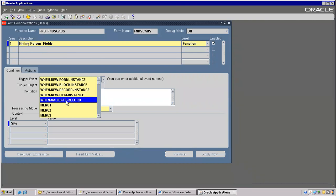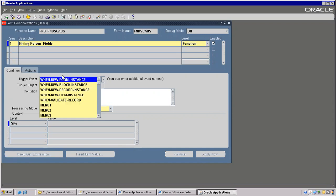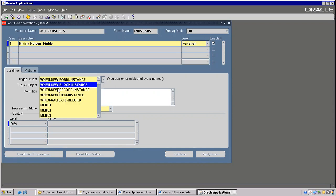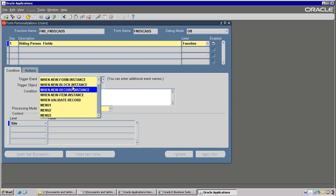And when validate record — why validate record here is: whenever you are entering a purchase order quantity, it should not go beyond 5000 dollars quantity 5000. So that means we are validating a field. You need to remember here — it's a hierarchy: Form will have a block, block will have a record, record will have a field. This is the hierarchy you need to know.